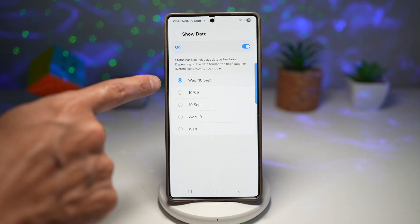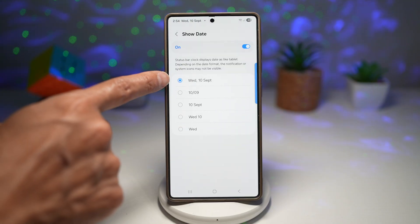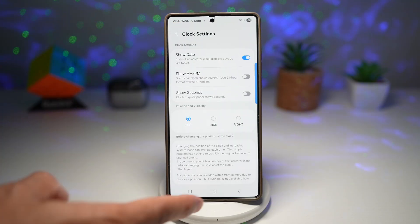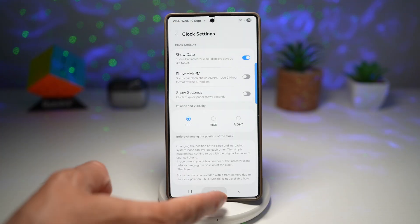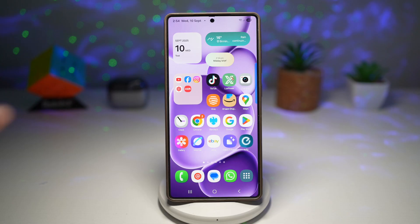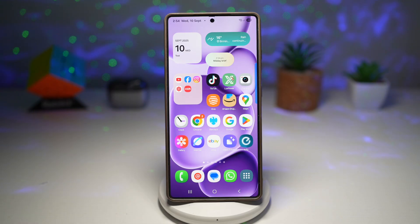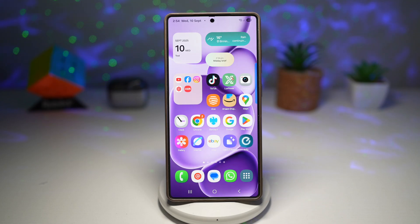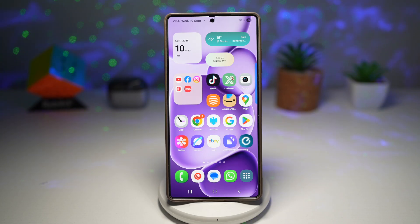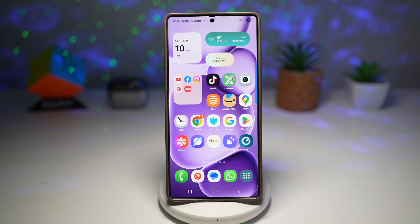I want the full form, so I'll go ahead and choose the first one. I'll go back, and now I can go ahead and press home. Now my date is shown at the top status bar. This saves me from constantly pulling down the notification shade or opening the calendar. It helps with productivity by keeping track of the day at a glance.